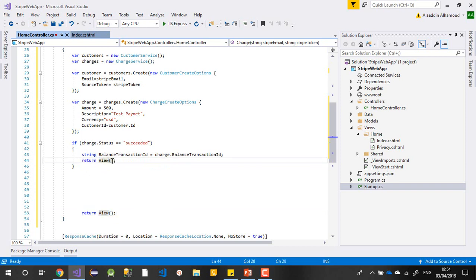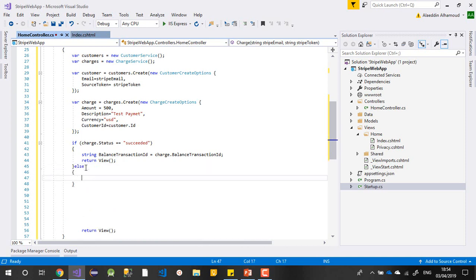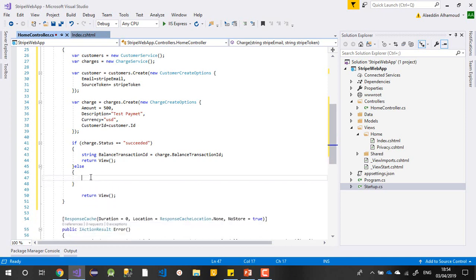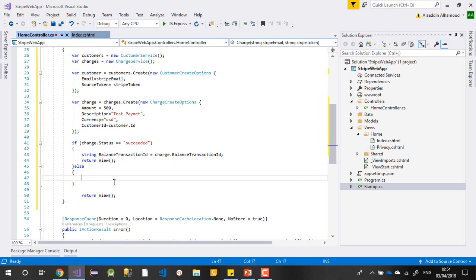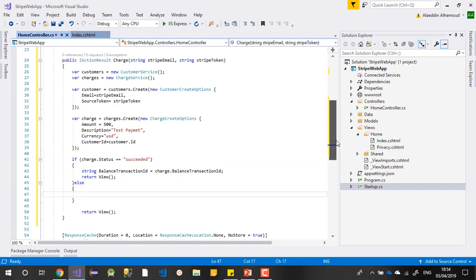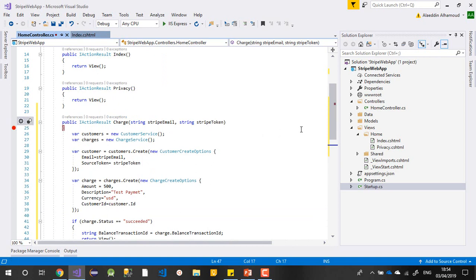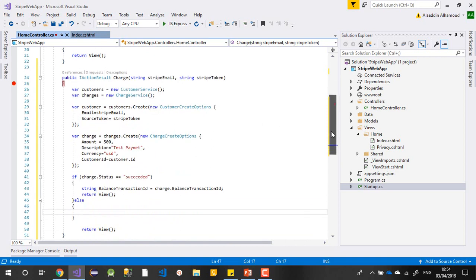After that I can return or redirect the user somewhere on success. In the else case, if the payment fails, I can forward them elsewhere. I won't make this video too long — I'll just show a simple example. Let me put a breakpoint and run it.